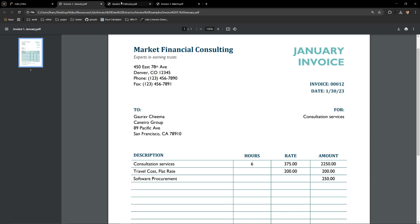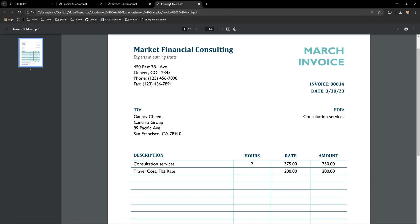On my screen I have three invoices that contain information related to financial consulting services. We have one for January, February, and March.